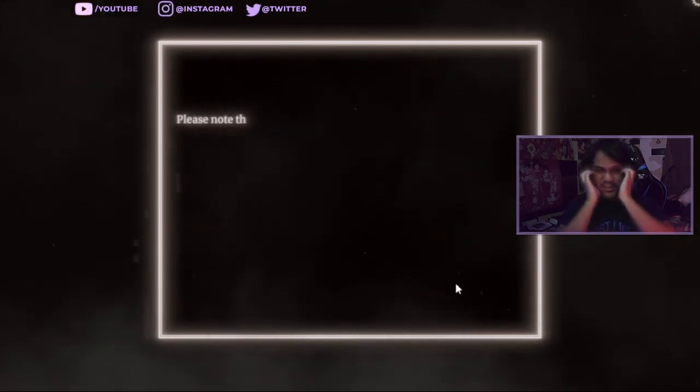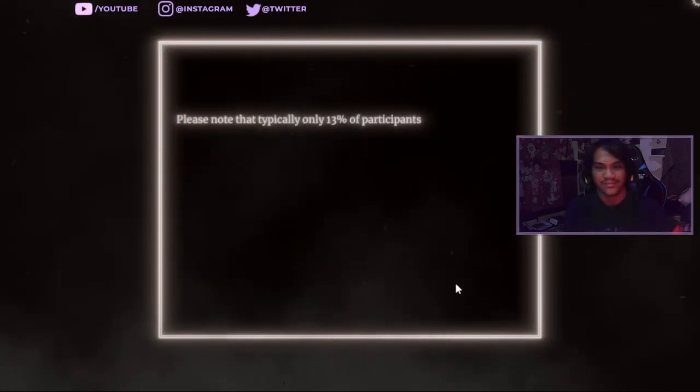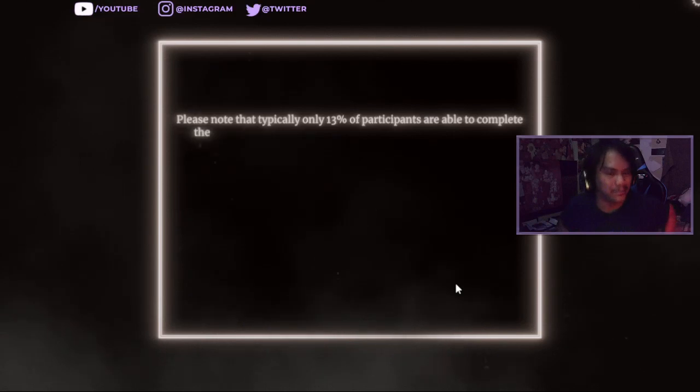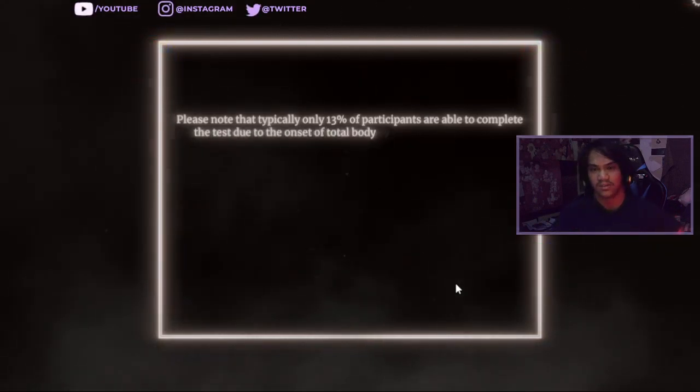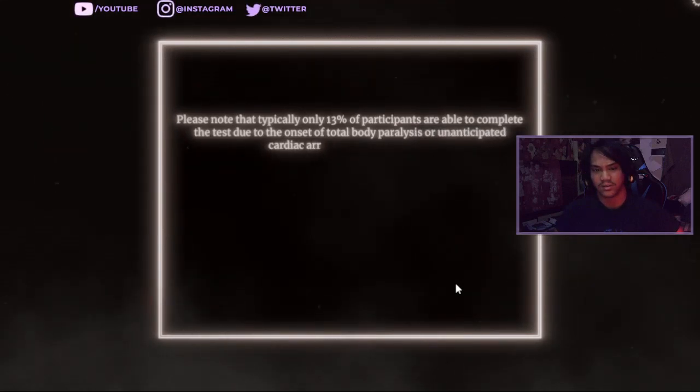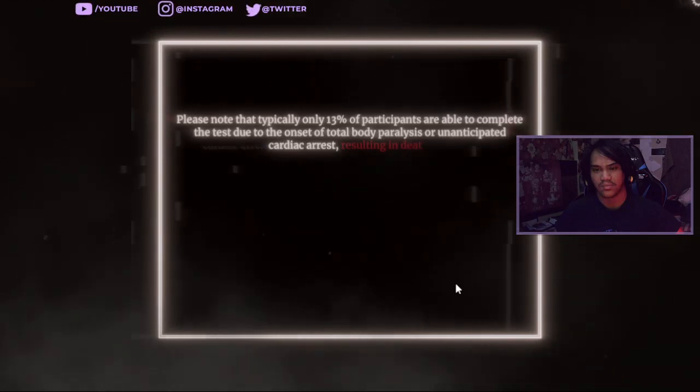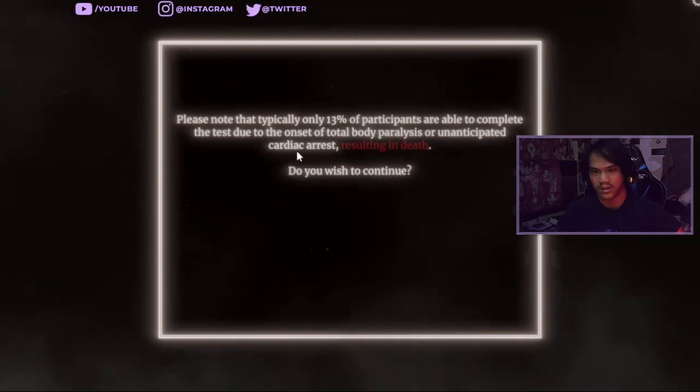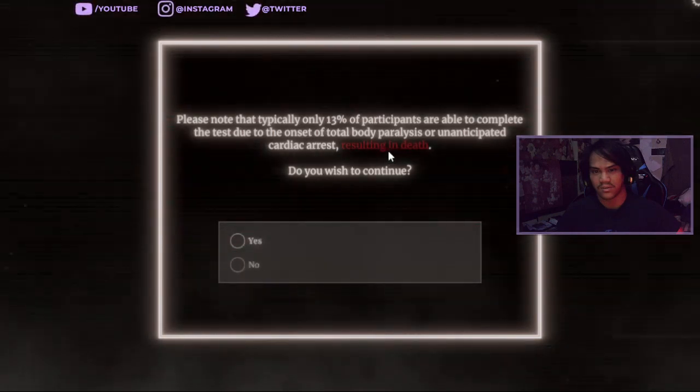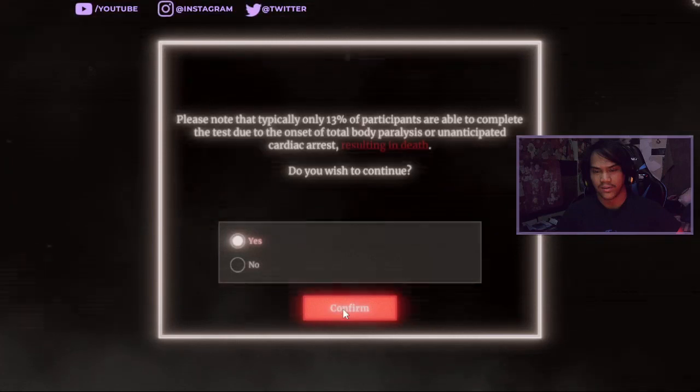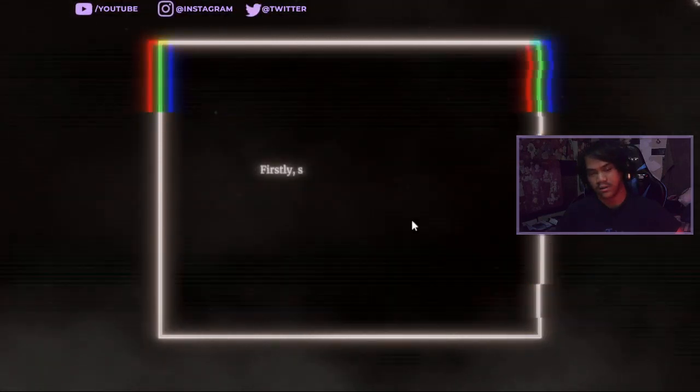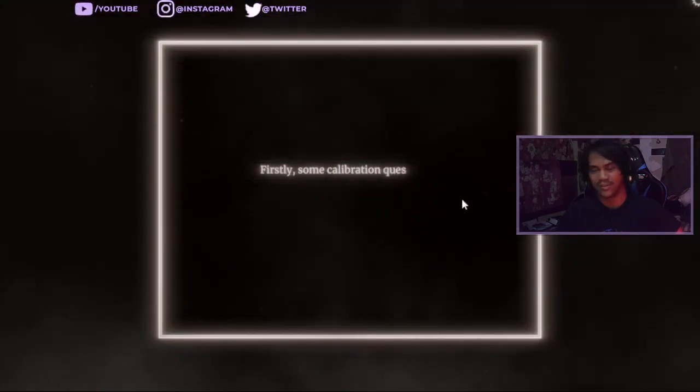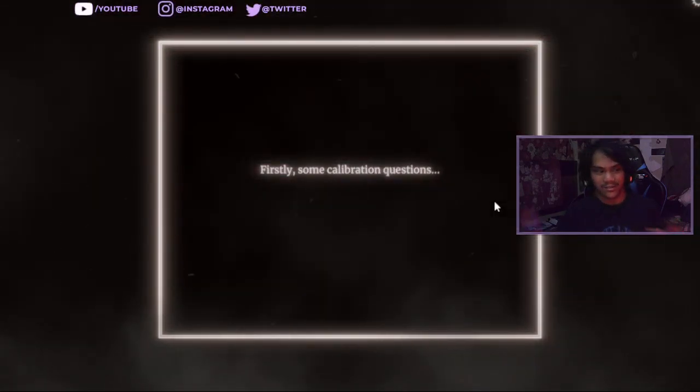I wonder what this test is, is this not going to be so good? Please note that the difficulty only 13 of patients are able to complete the test due to the onset of a child's death, total body paralyzed, anticipated garza and noes, distortion death. Do you wish it to you? Yes. Oh my god. I just don't know if it's going to be a little bit scary. What's scary is the noise.